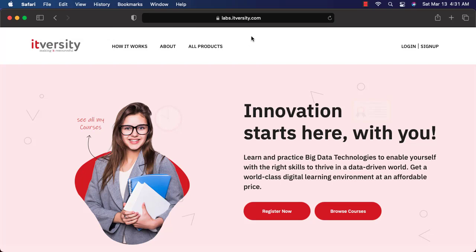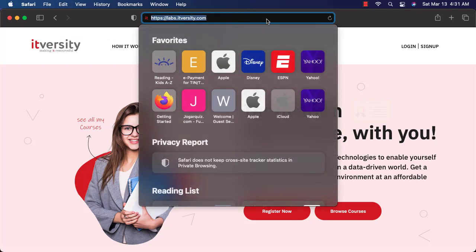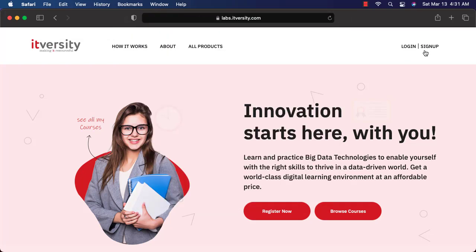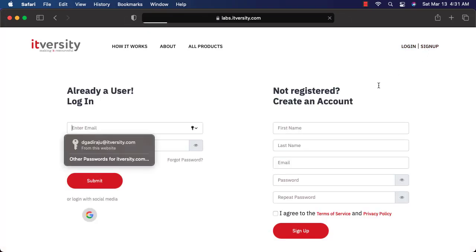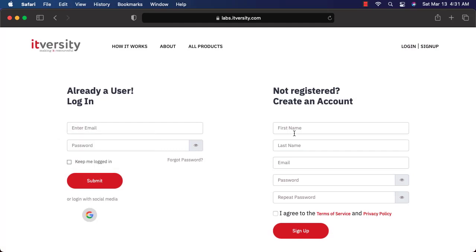To sign up, you have to go to our homepage which is nothing but labs.itvers.com and you have to click on one of these links. If you are a new user, whether you click on sign up or login, it will actually take you to the same page.